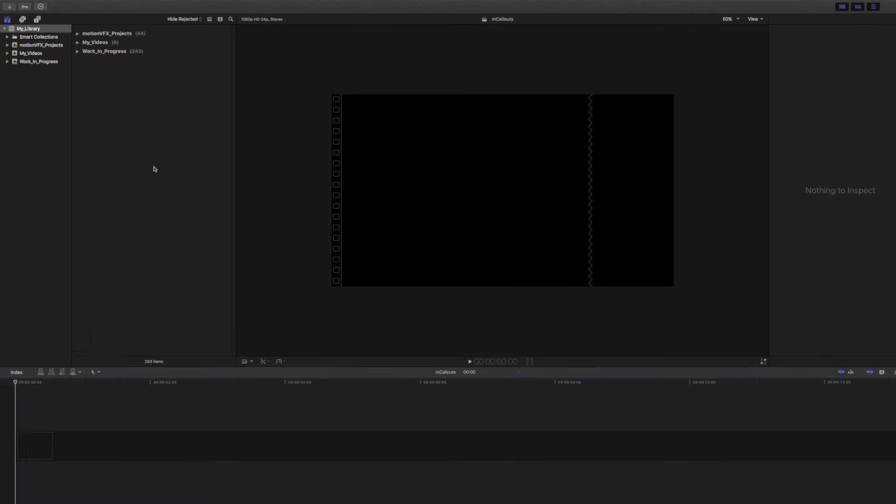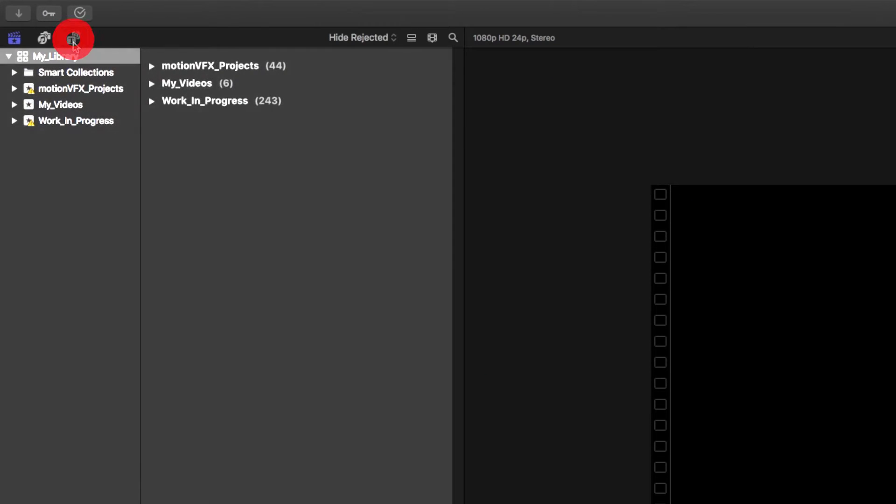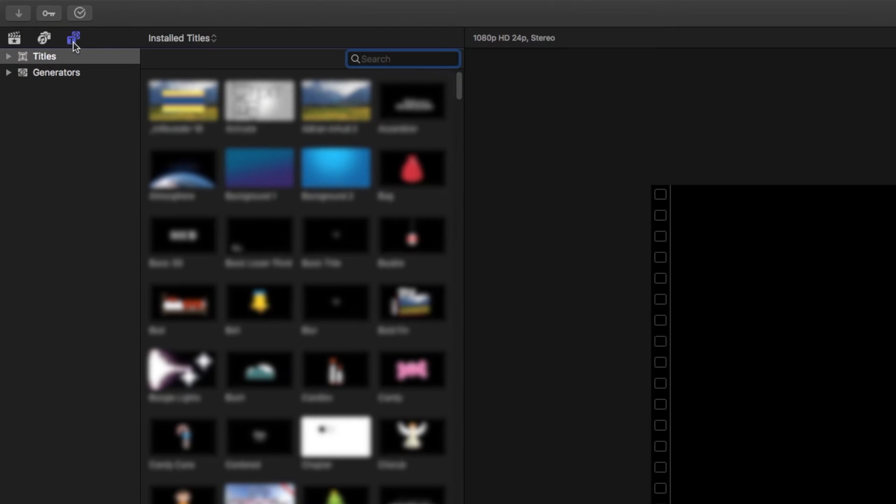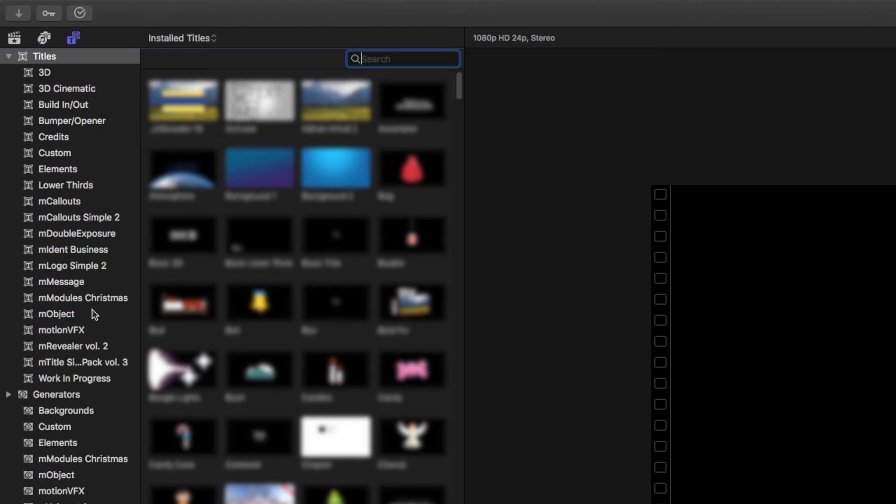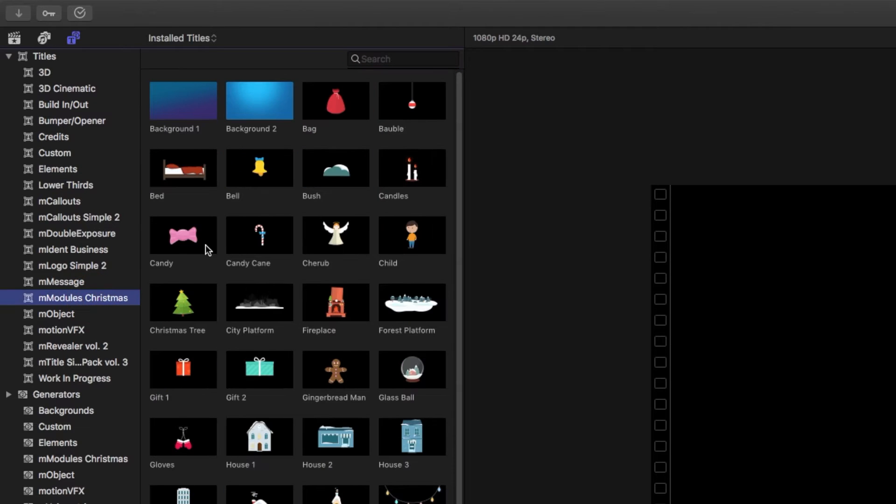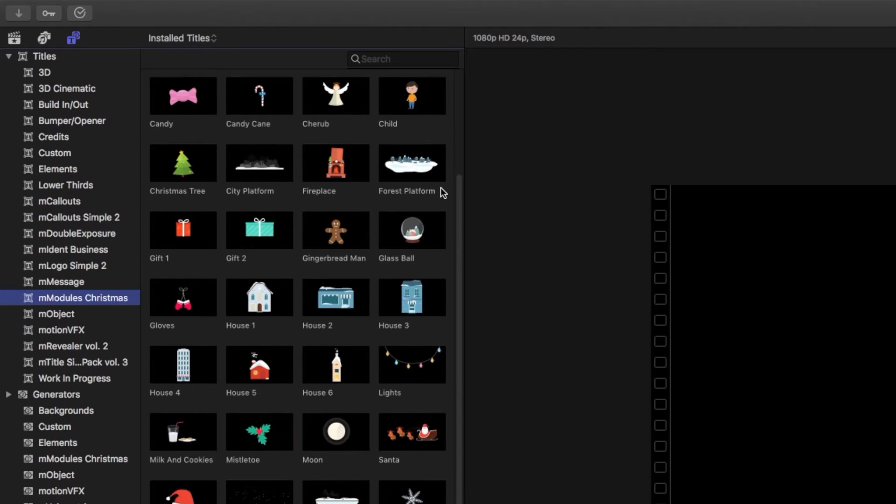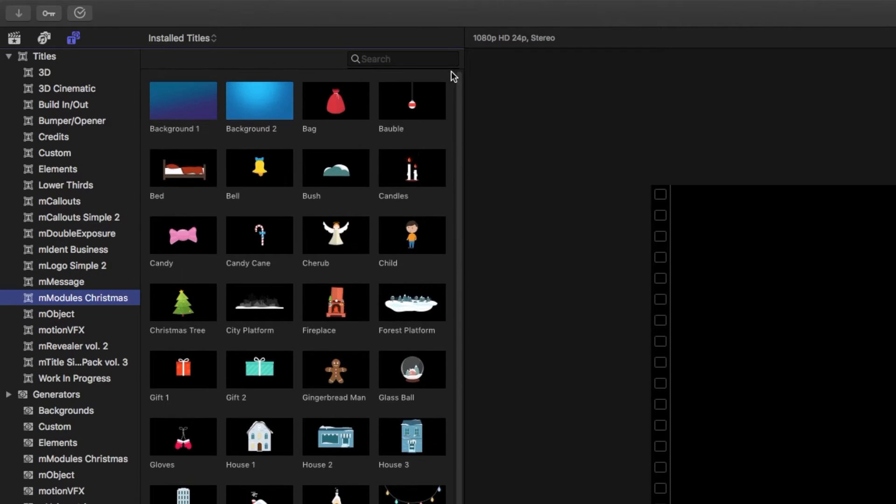Start with finding M-Modules Christmas Plugin in the Final Cut Pro 10's Titles and Generators sidebar. It's in the top left corner of the app's interface.